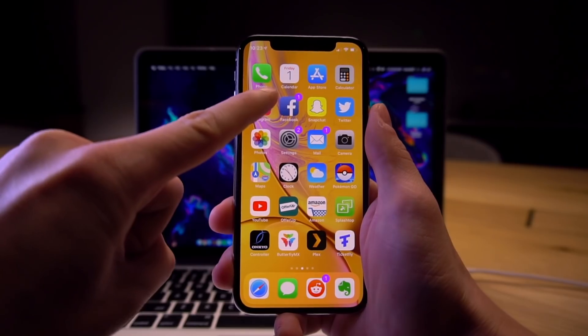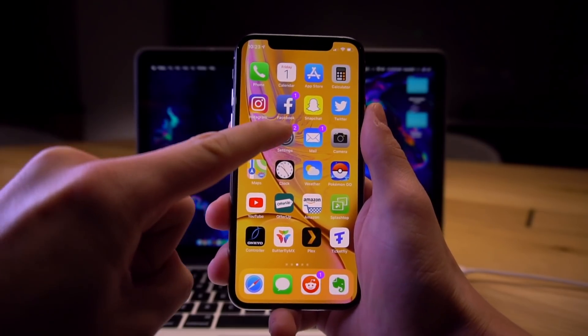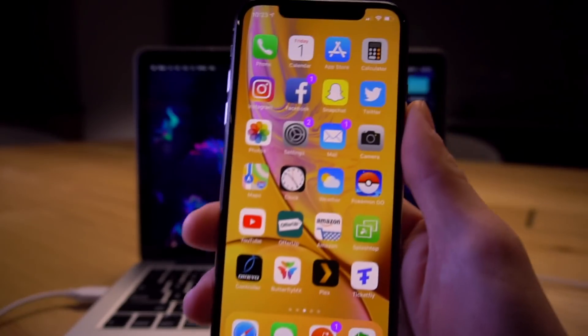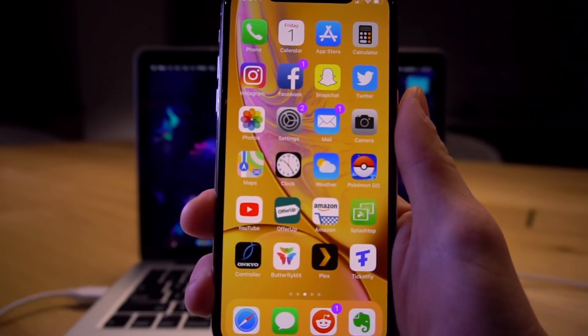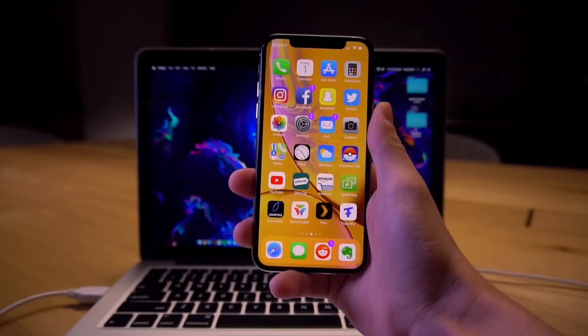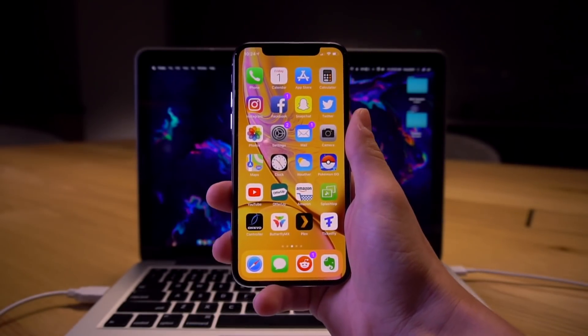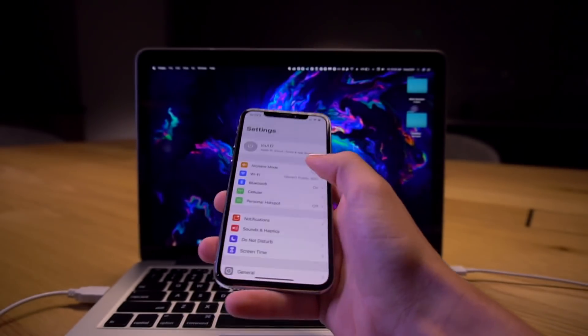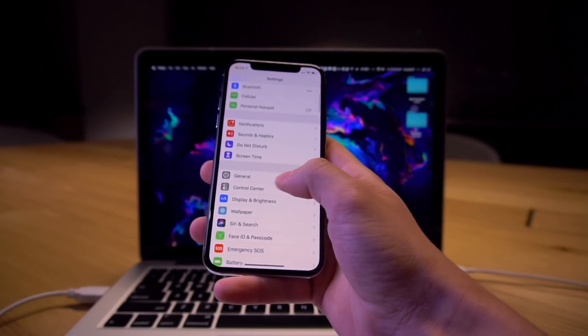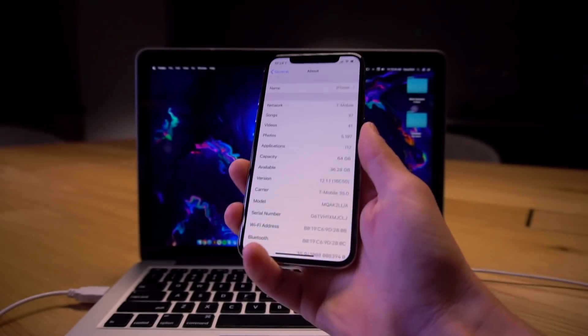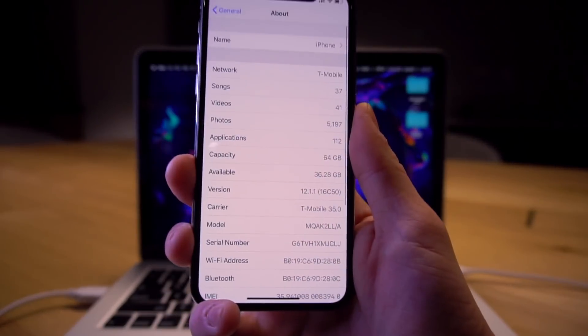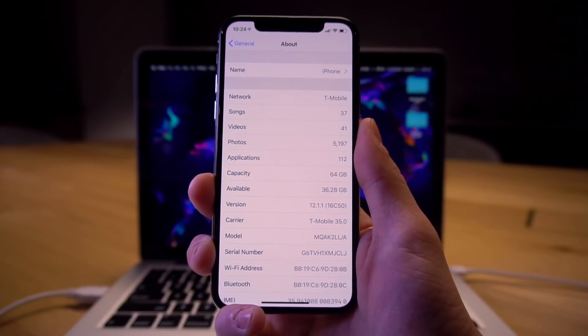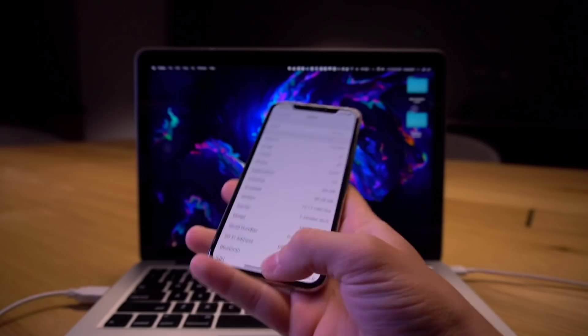In today's video I'm going to show you exactly how to customize your notification badges as you can see in this example right here. Mine are now purple instead of red and just to prove to you this is working on iOS 12, I'm currently on iOS 12.1.1.